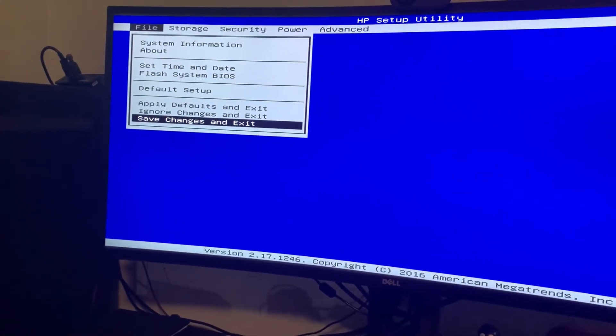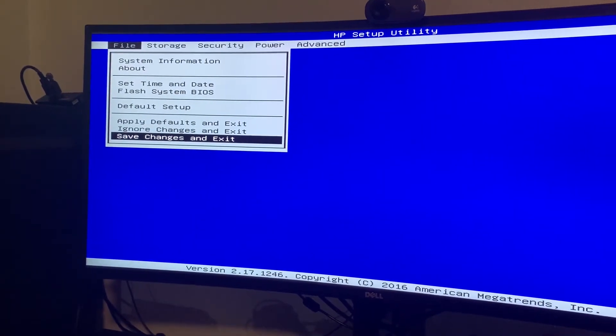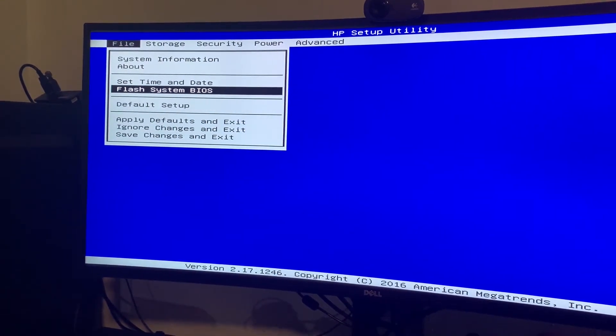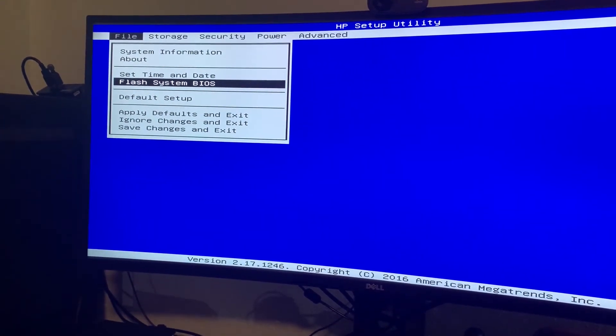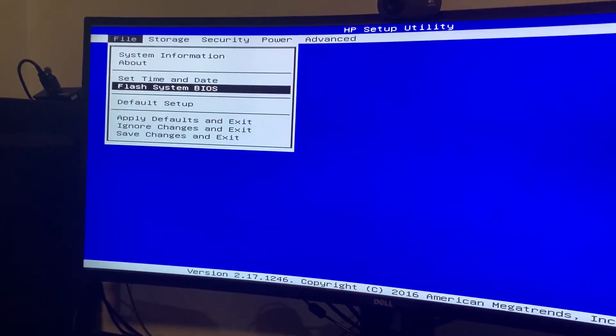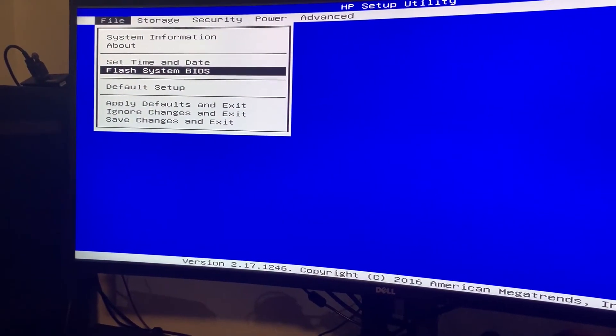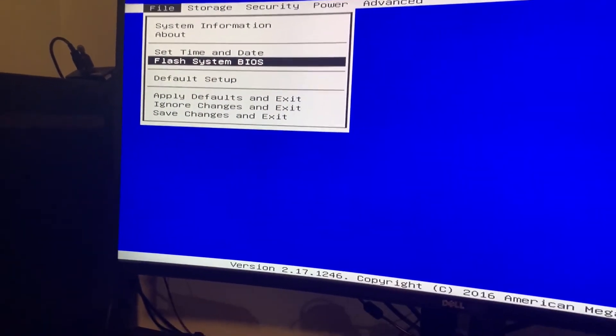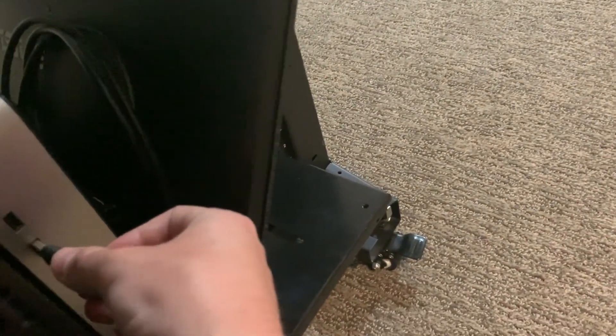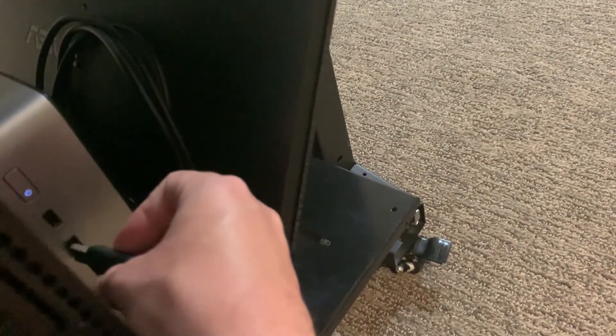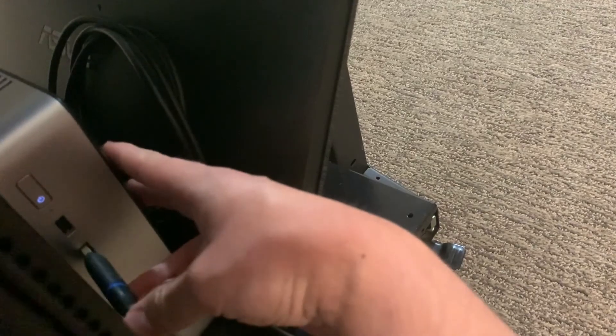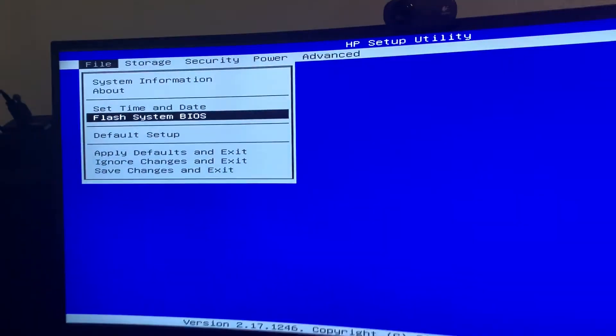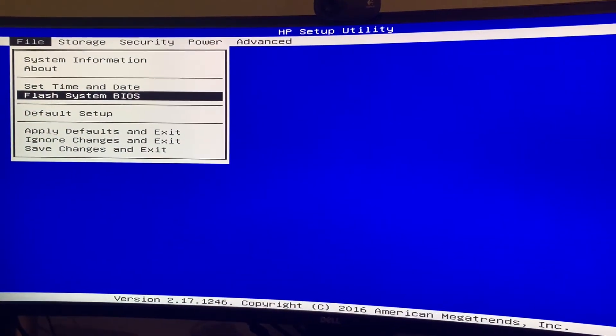Here we are. And so once you're here, you'll see the option for flash system BIOS. So let's go ahead and plug in my flash drive. There it is. From here we'll go ahead and press enter.